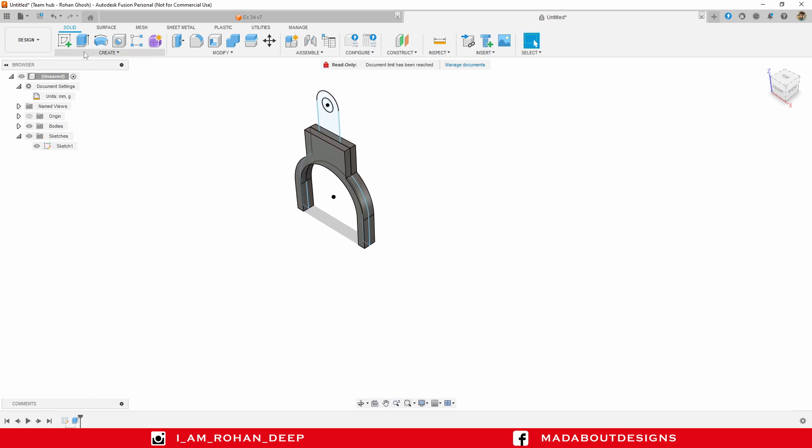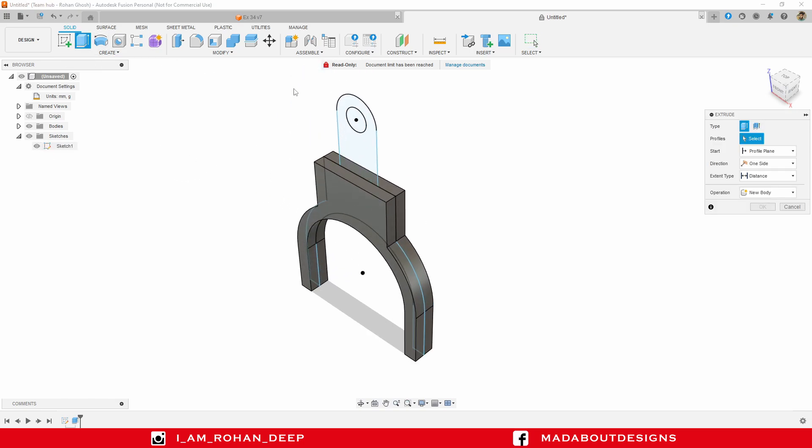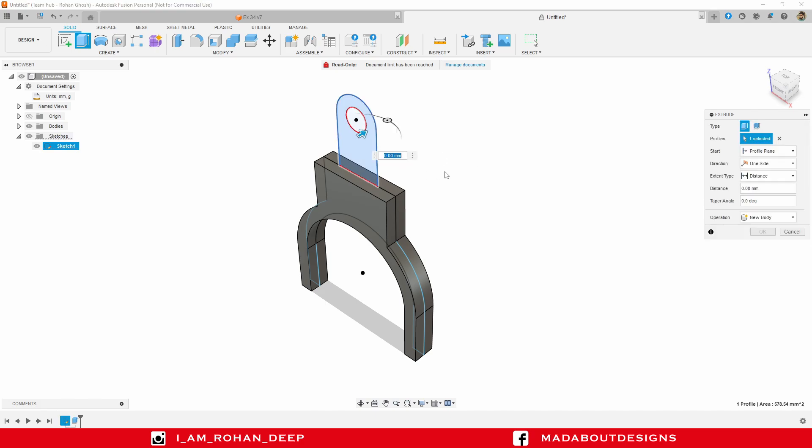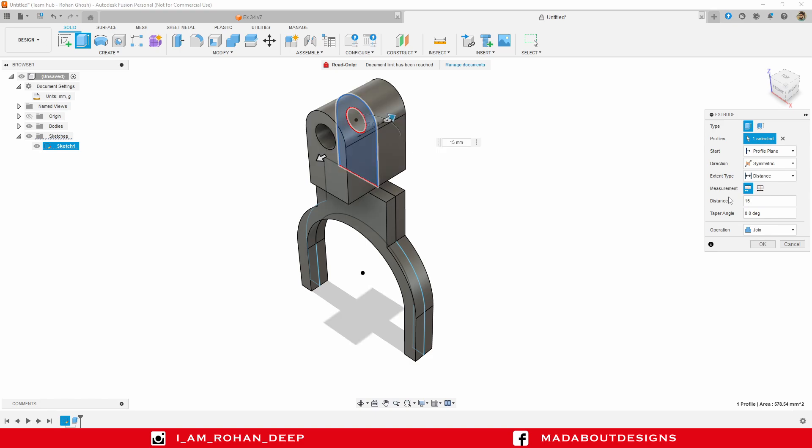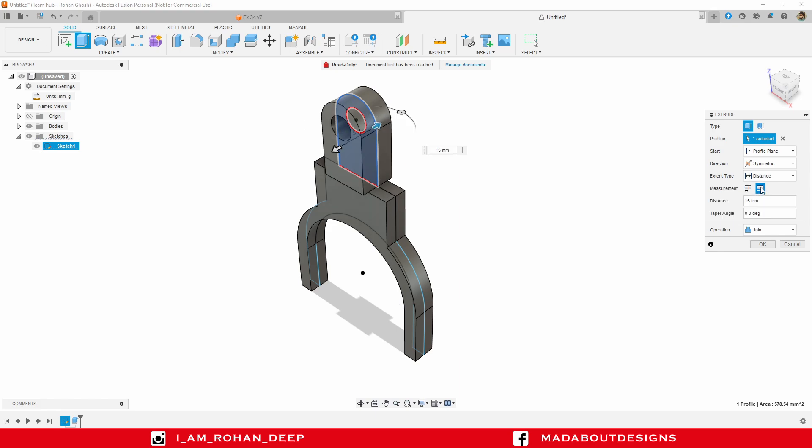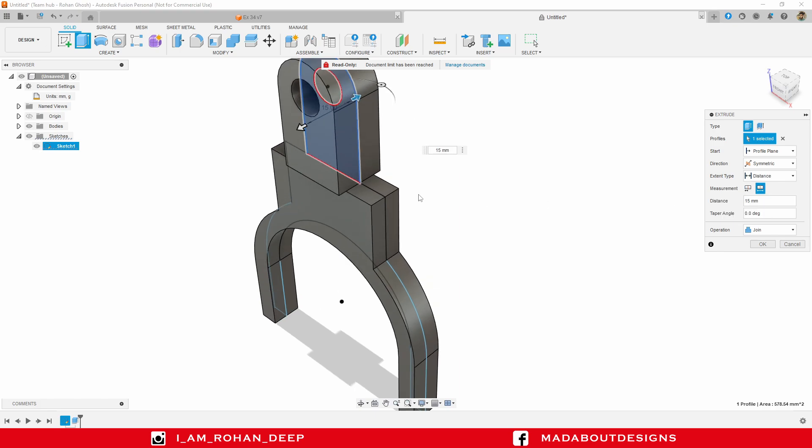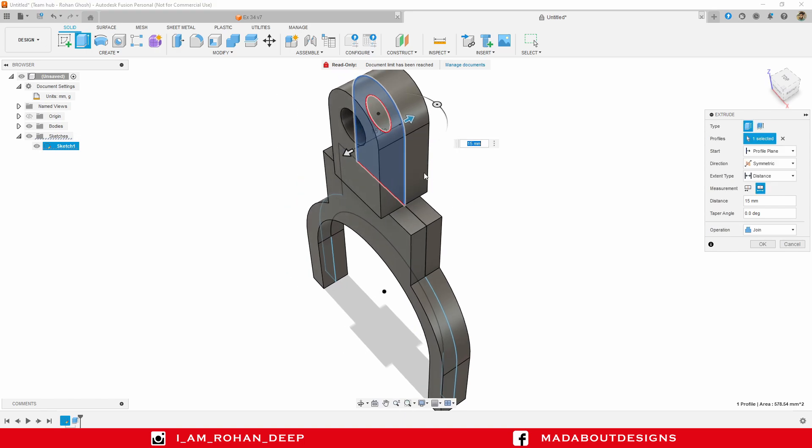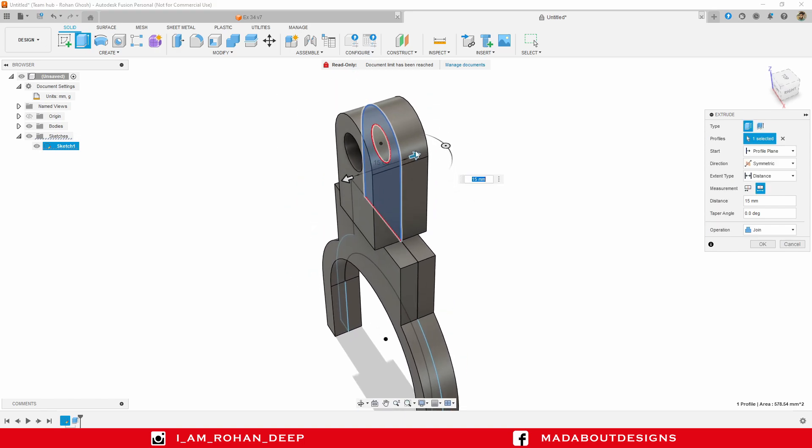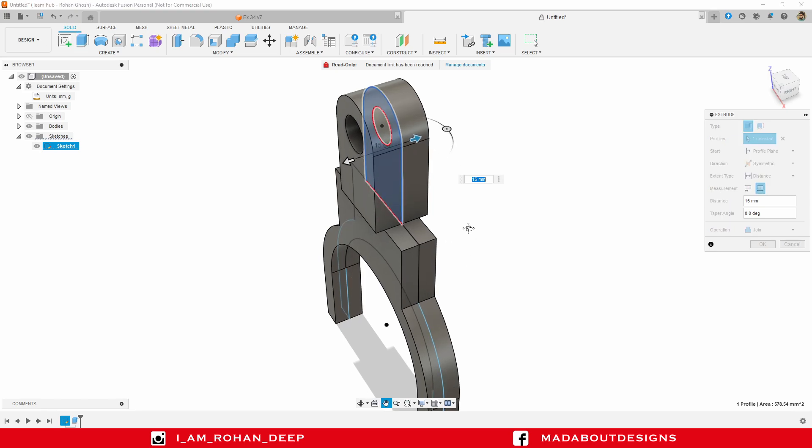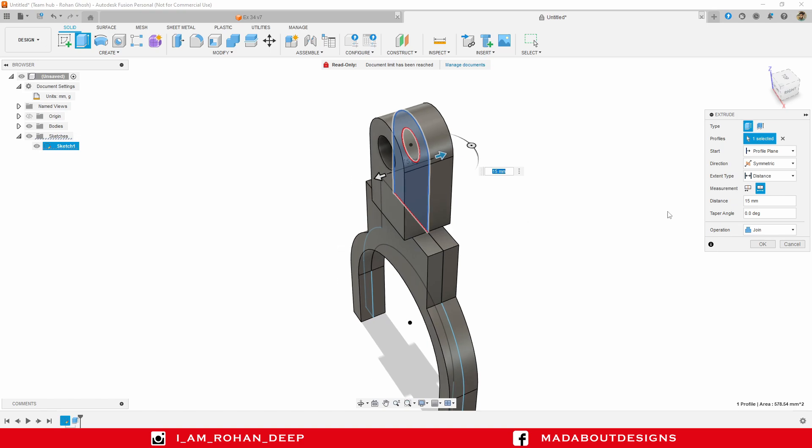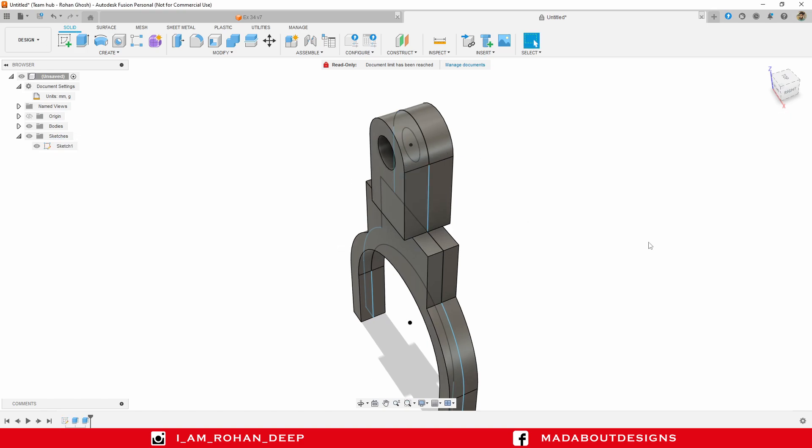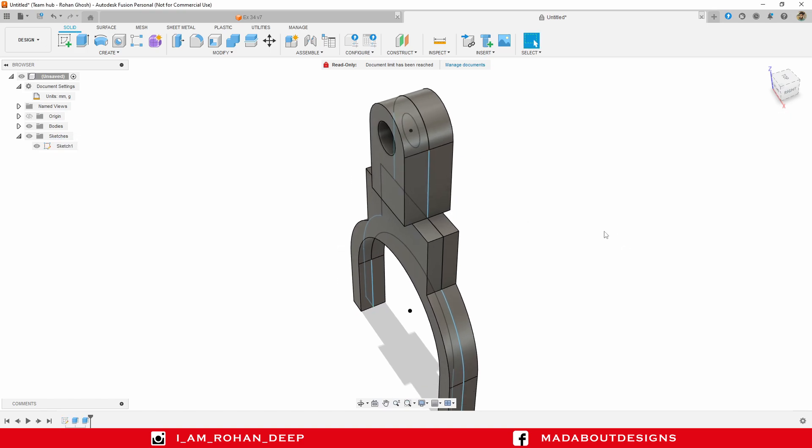Turn on the visibility of previous sketch. Go to extrude again. Select this upper profile. Direction symmetric. Extrude distance 15 millimeter. Change the extent type to whole length so the total extruded length will be 15 millimeter instead of 30 millimeter which was in the previous case. Operation join. Click OK.